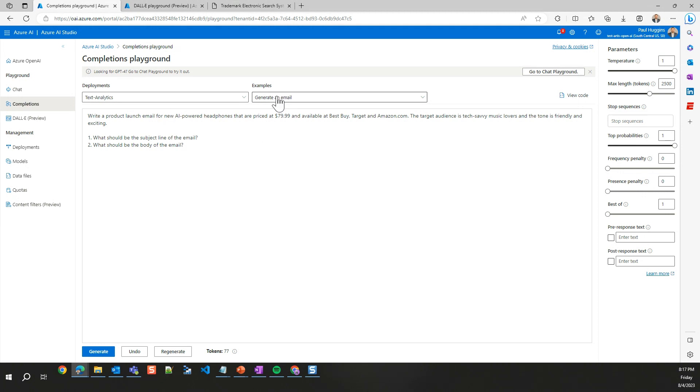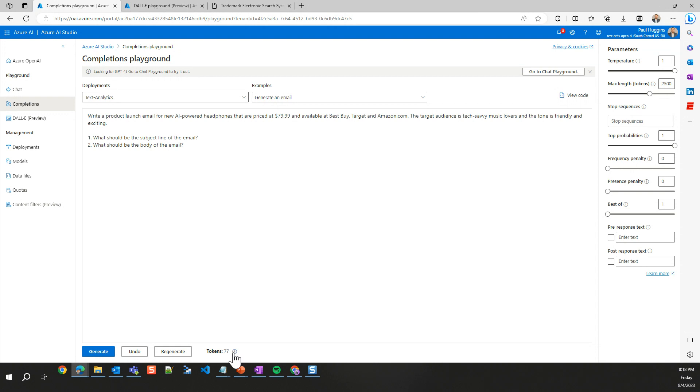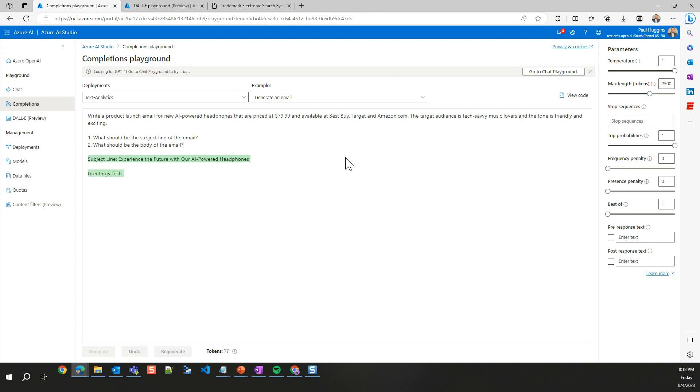Notice right here, we're going to use this example for generating an email for these new AI powered headphones. We're going to give it the target audience, tech savvy music lovers, and I want it to be friendly and exciting. We're going to ask it to do two things. The first is give us the subject line of this email. And the second is what should the body of the email be. We notice at the bottom here, we already have a token counter at 77. We're giving it a lot of room to generate it. It will not use all 2,500 of these, but at least we're giving it the ability to, if it wanted to.